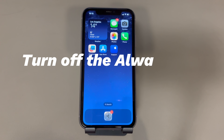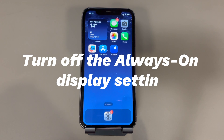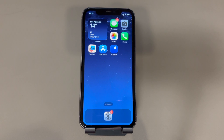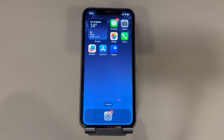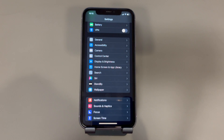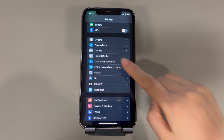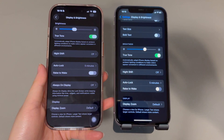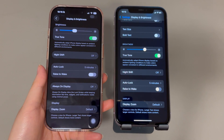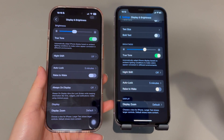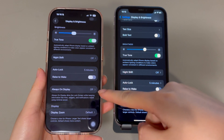Turn off the Always On Display setting. The iPhone not going to sleep issue could also be the result of the enabled Always On Display setting. If you are using an iPhone 14 or newer models, follow these steps to check it out. Go to the Settings app. Find and tap on Display and Brightness. If you see there is an Always On Display setting, just make sure it's set to off.